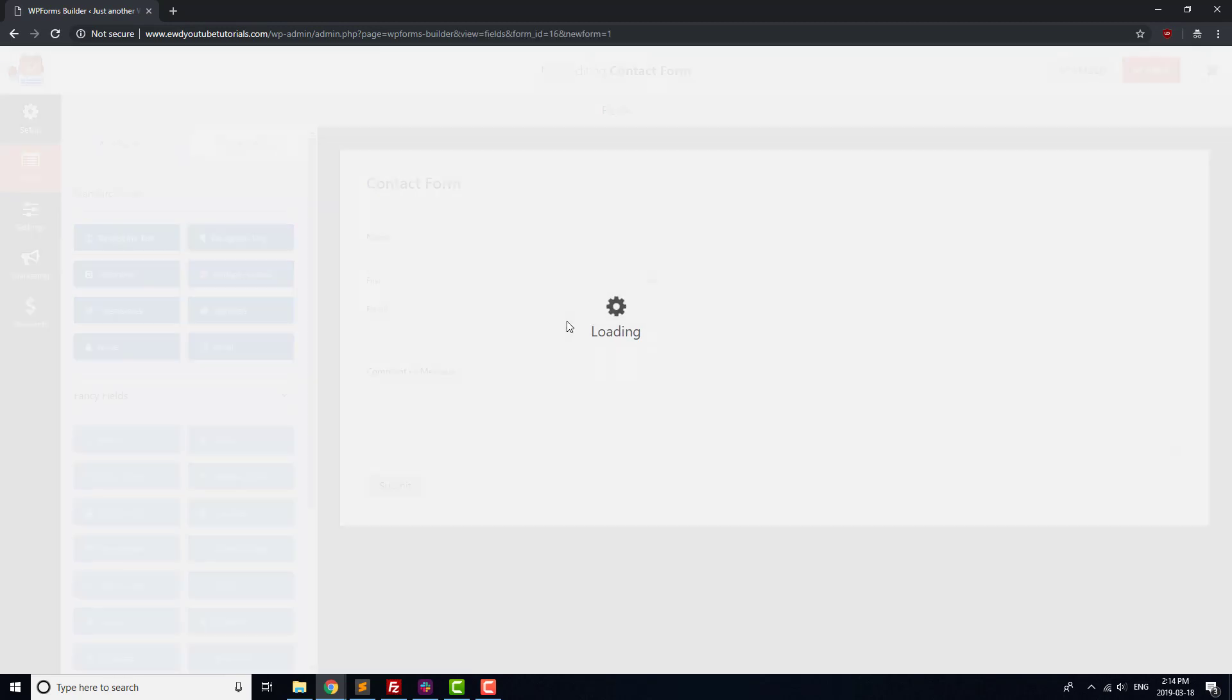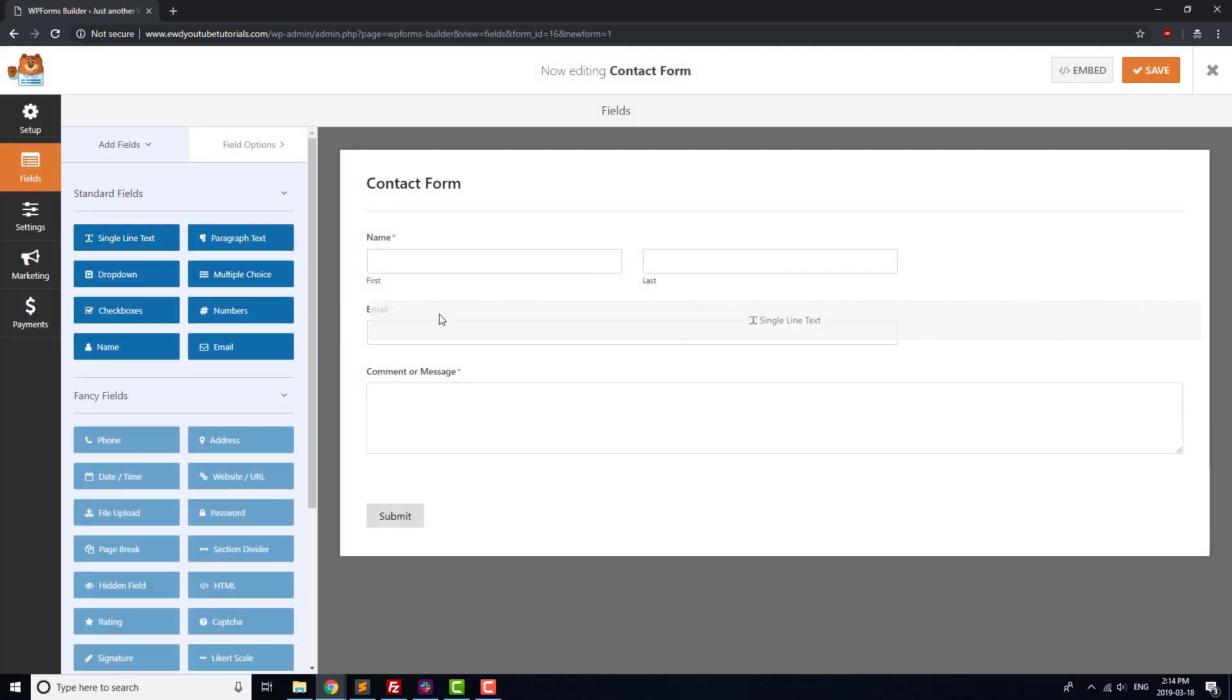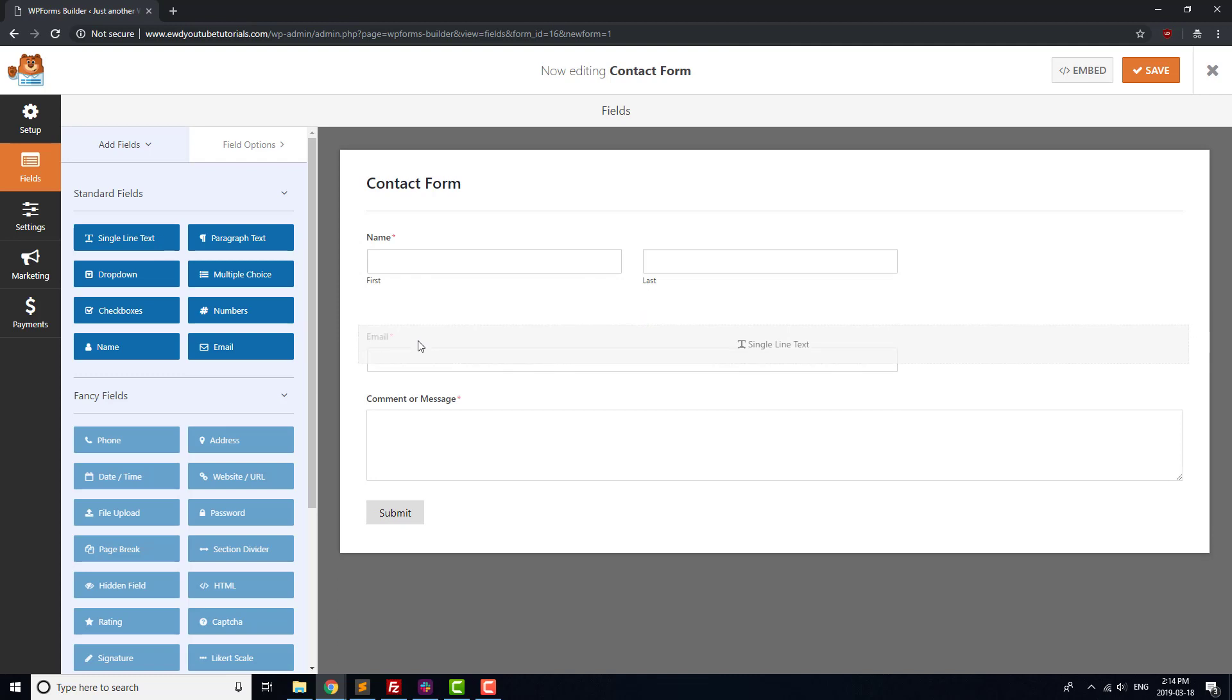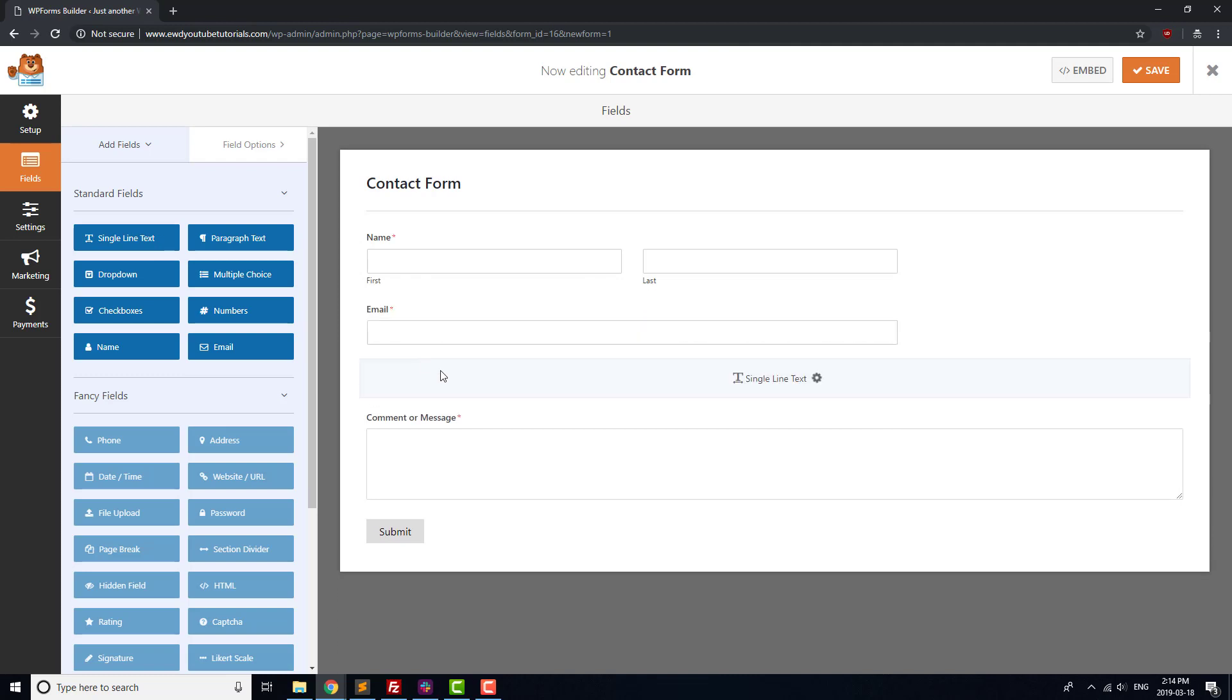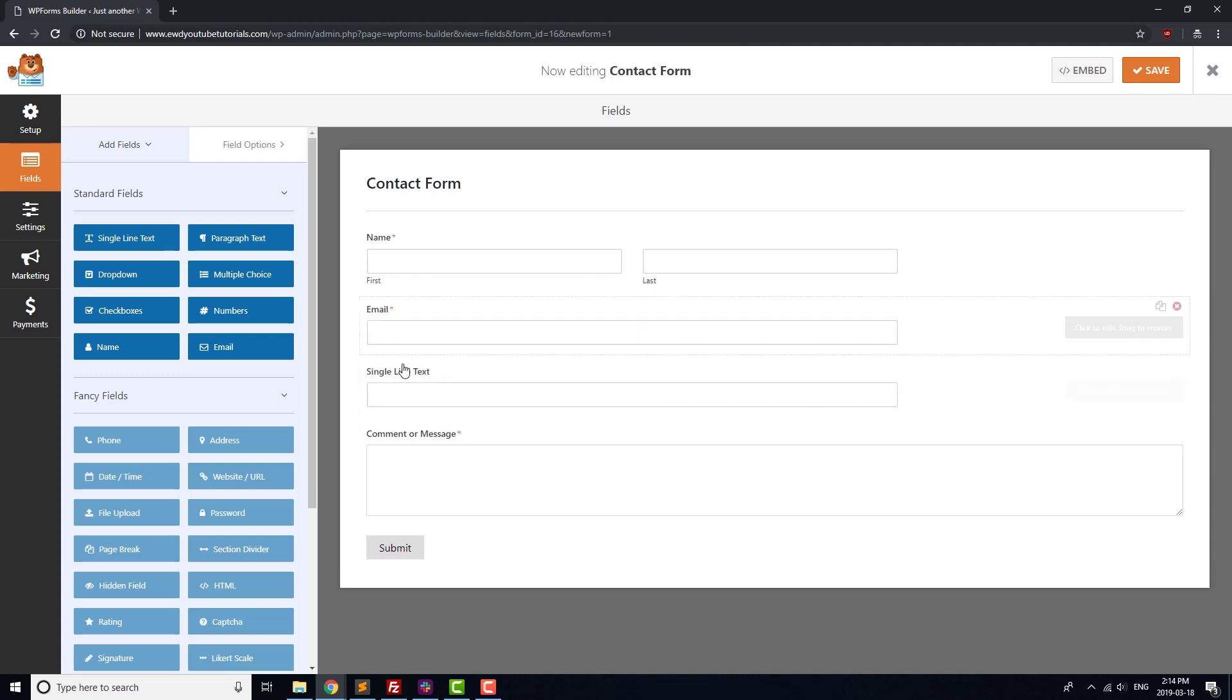But it could be good to add in a subject field as well. Click on Single Line Text and drag it to just below email. Click on it and change the title to Subject.